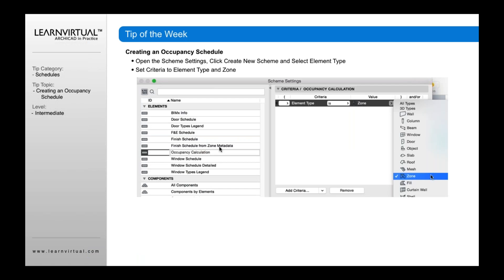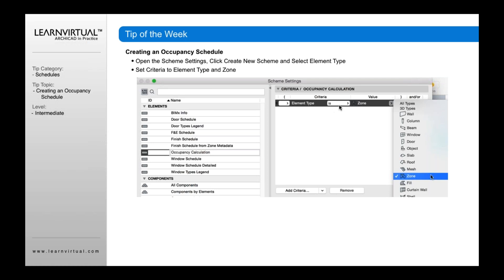Once you've done that, you then want to go in and define the criteria. Now in this case, all we're going to want to do is actually use zones as our option here. But we could add other options if we wanted to, for example, not show maybe exterior zone categories or not show certain categories. We could add those in for show or not show. In this case, we're just going to say element type is zone.